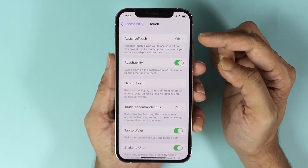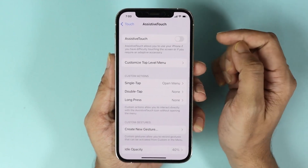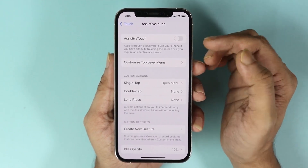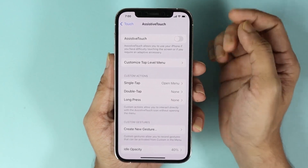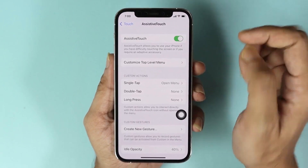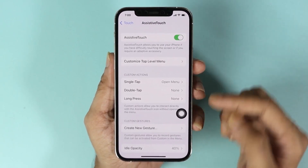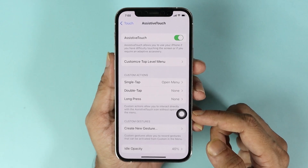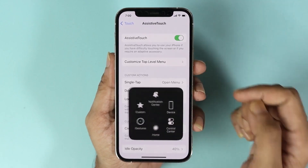In here you need to select the first option, which is AssistiveTouch. All you need to do is enable it, and as soon as you do that you can see the home button — the home icon — has appeared.